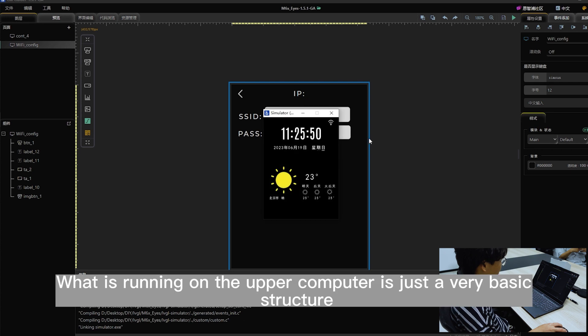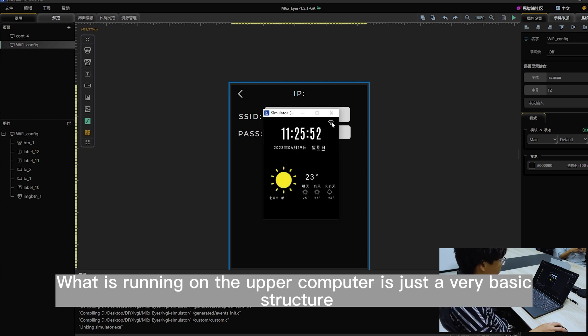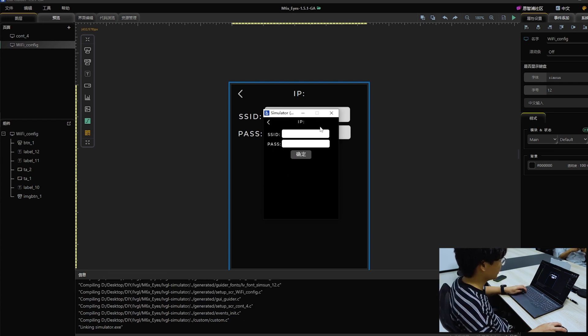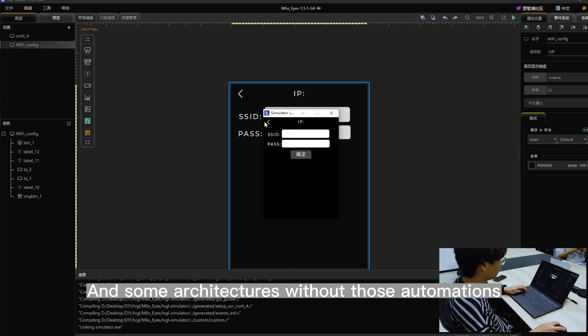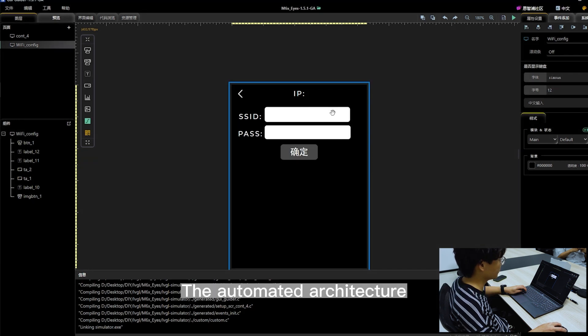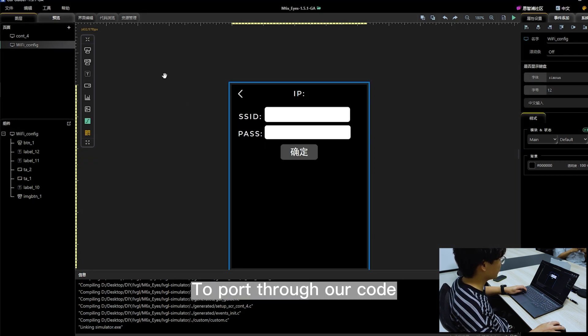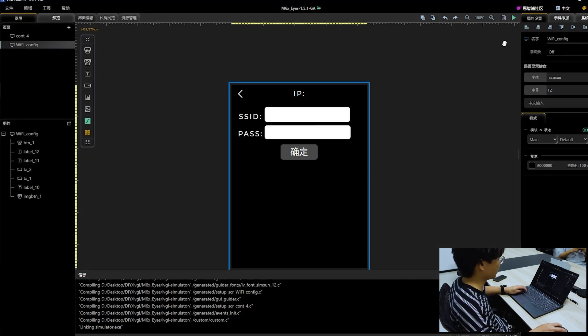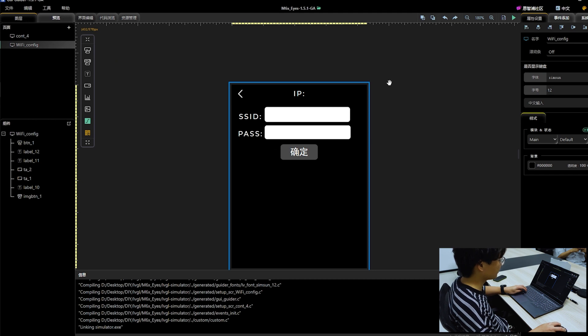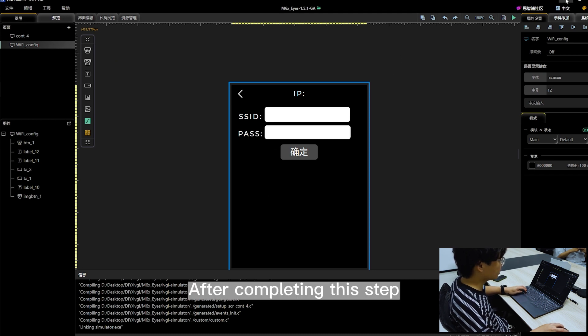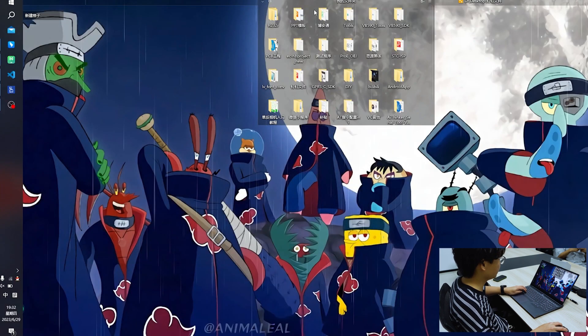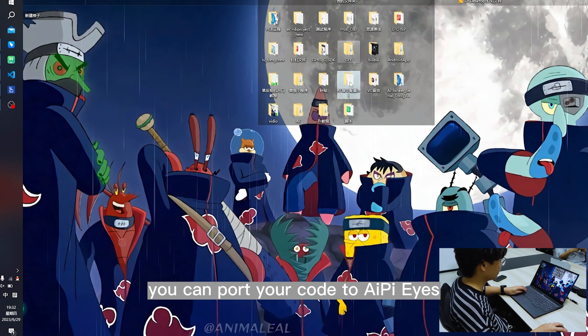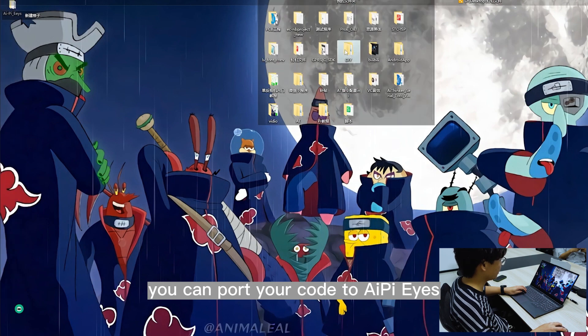What is running on the upper computer is just a very basic structure without those automations. The automated architecture needs to be ported through our code. After completing this step, you can port your code to AI PyEyes.